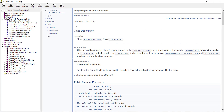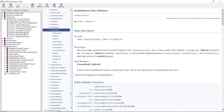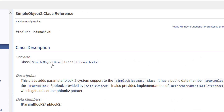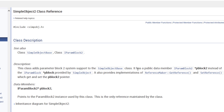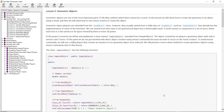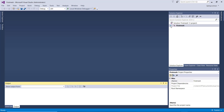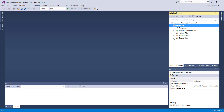To use SimpleObject2 you must include the SimpleObject header. The class adds the parameter block system 2 to the SimpleObject base class. It has a public data member of IParamBlock2. I already created my solution which is 'FirstMesh' and I'm going to work down here.